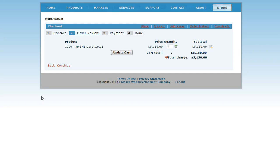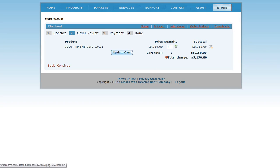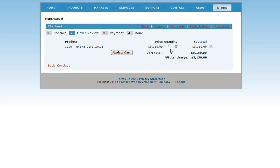You will now be on Step 2 of the checkout process: Order Review. Look under the Quantity and make sure that there is only one selected, as clicking the Buy Now button several times will add another item to your cart. Then click Continue. If there is a number larger than 1, delete the present number and enter 1, then click the Update Cart button. So let's just continue since there is only one.